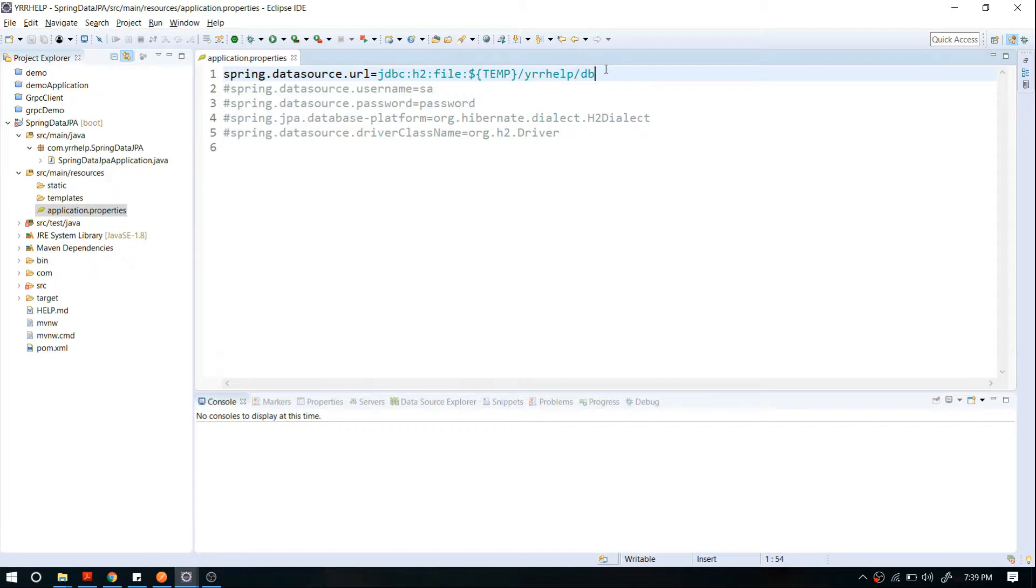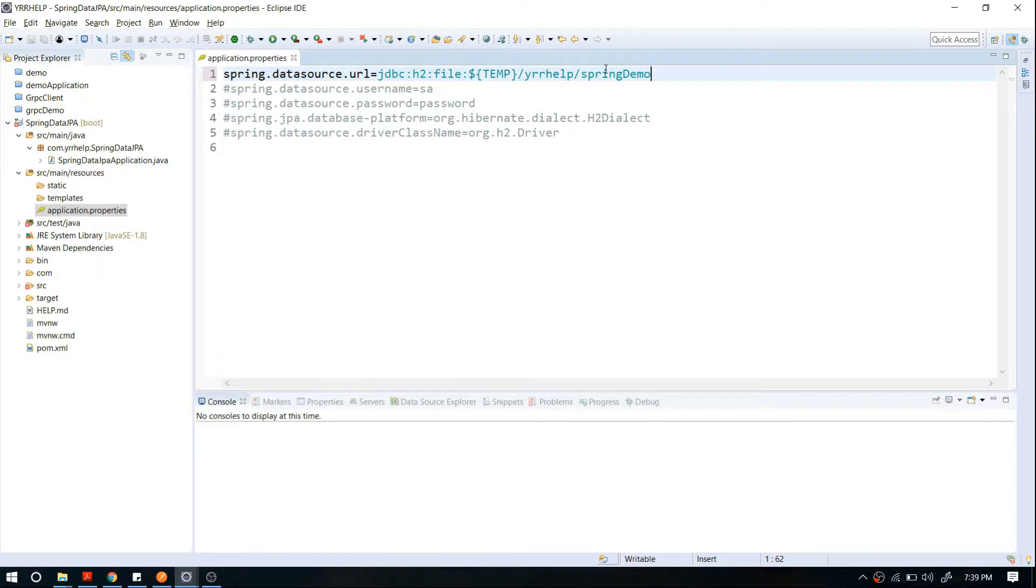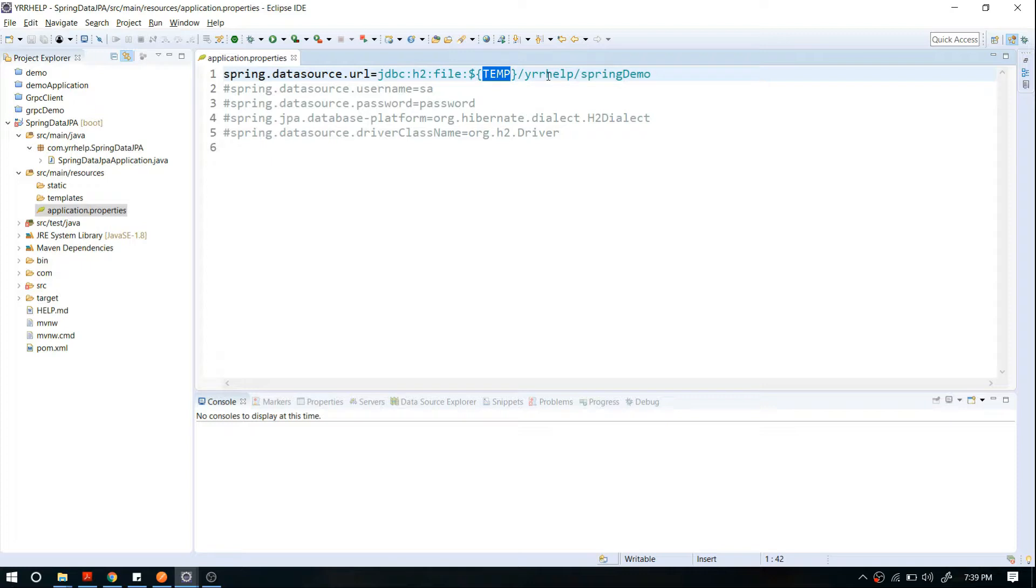I'm going to name my folder spring demo. I've configured my embedded database to this folder, which is in a temp location: /tmp/wiorehelp/springdemo.